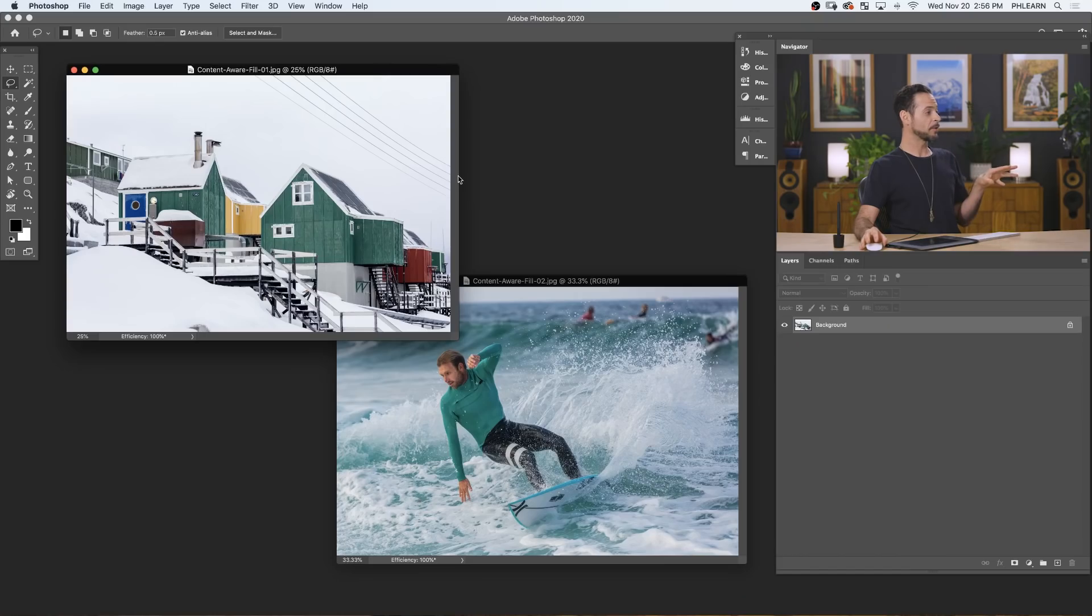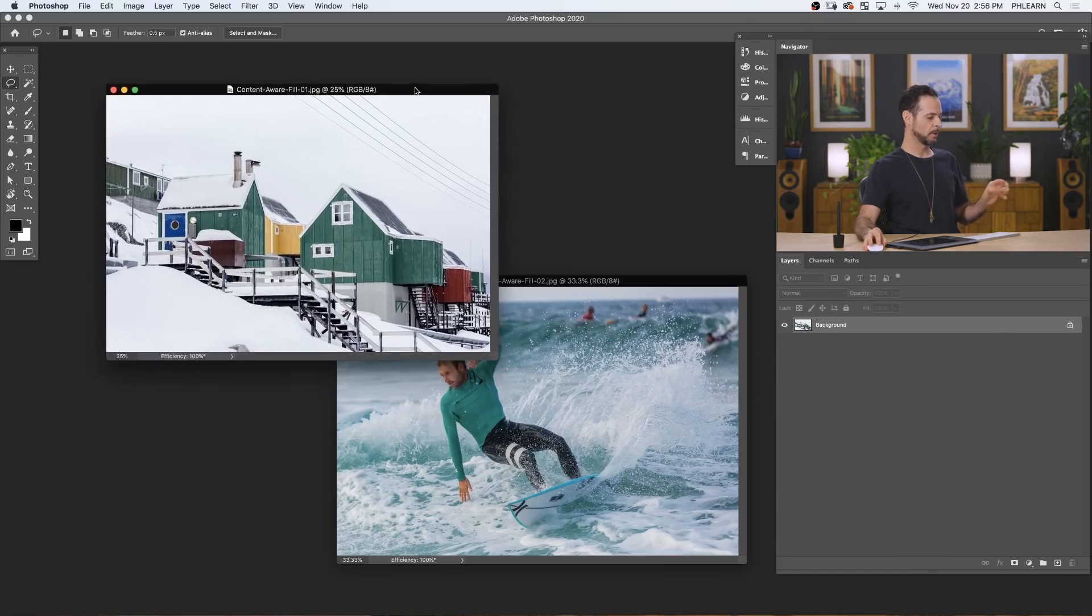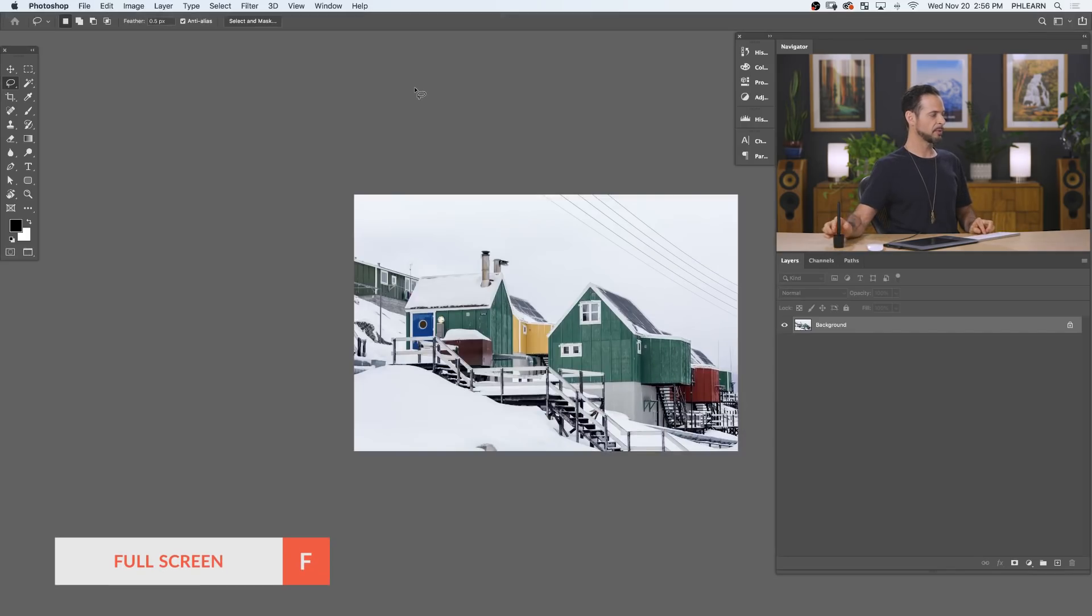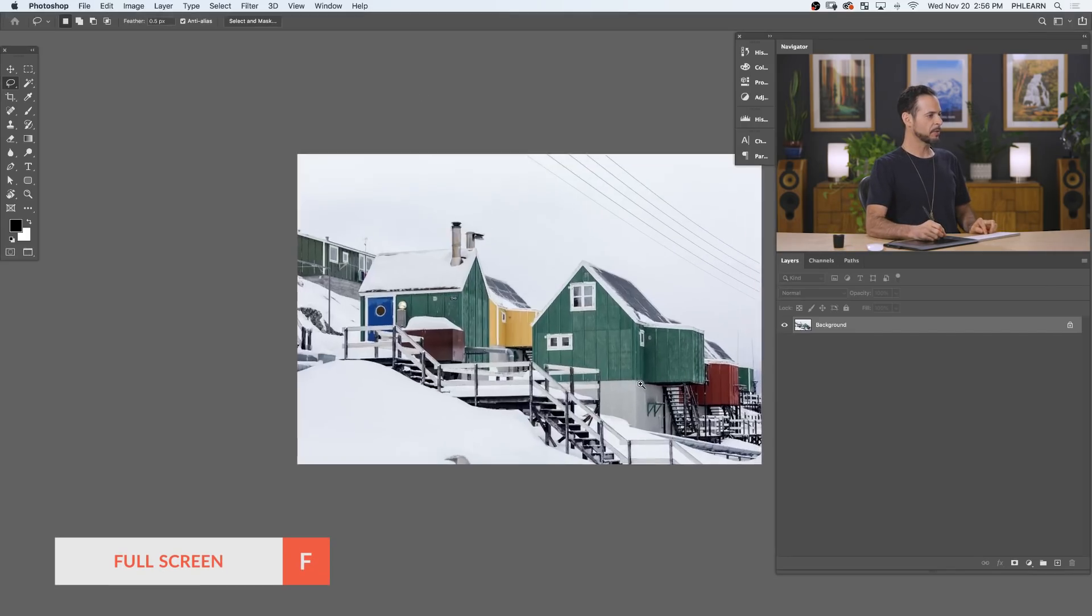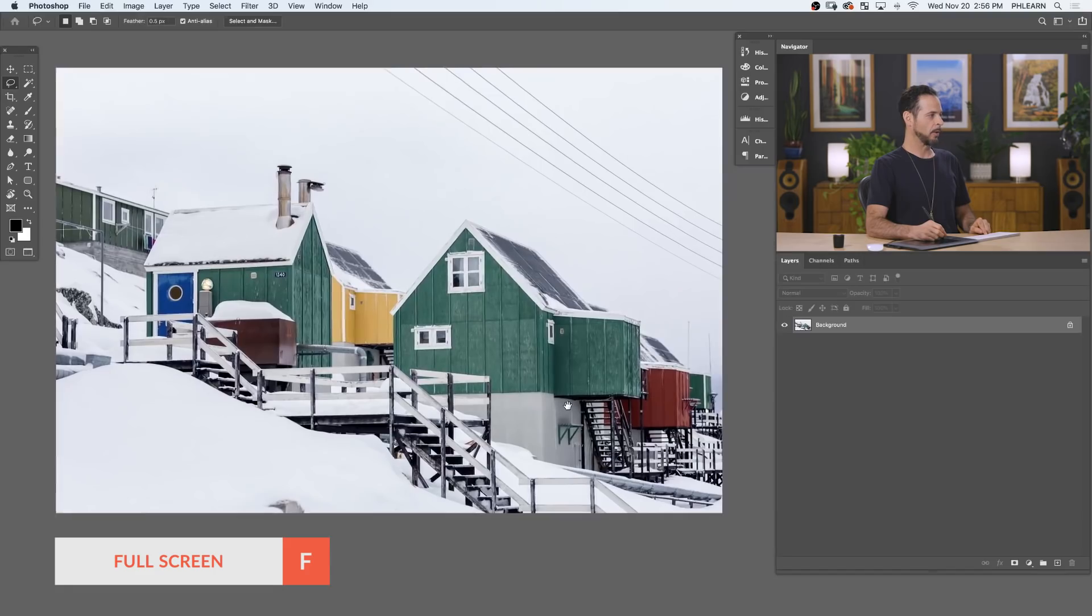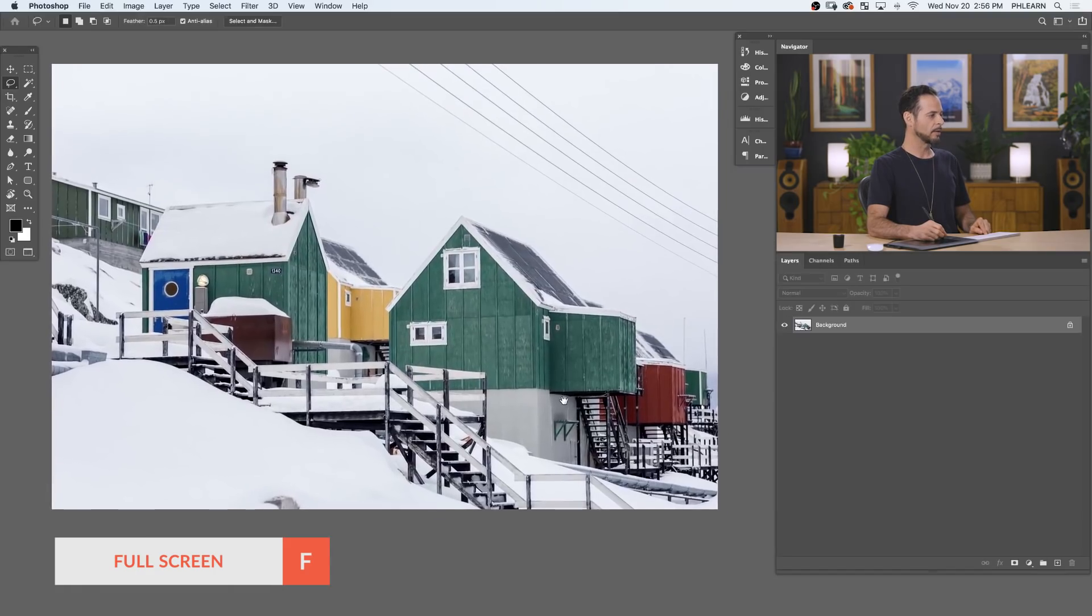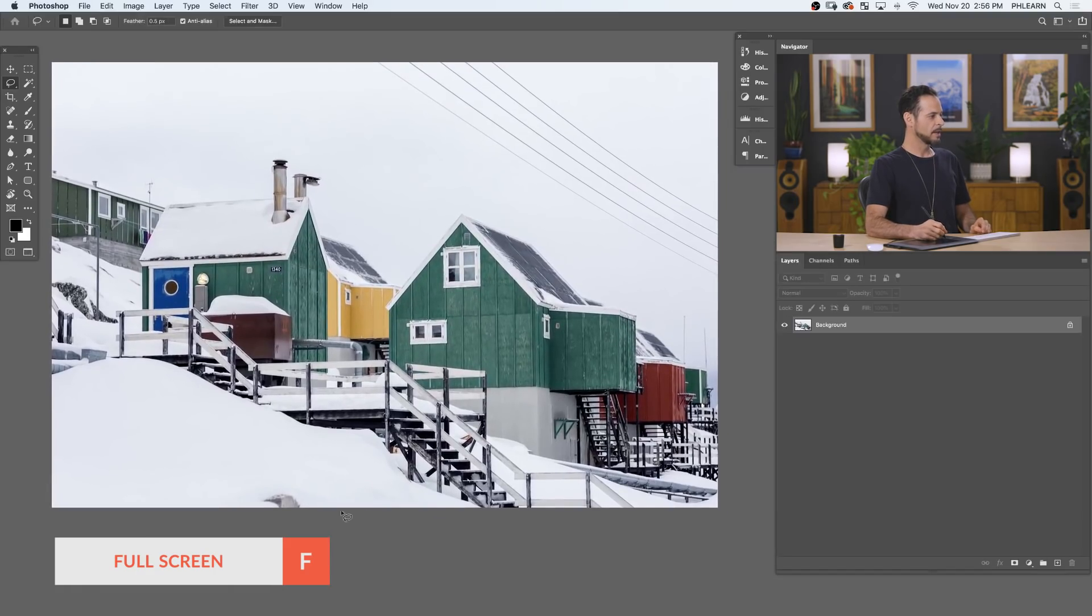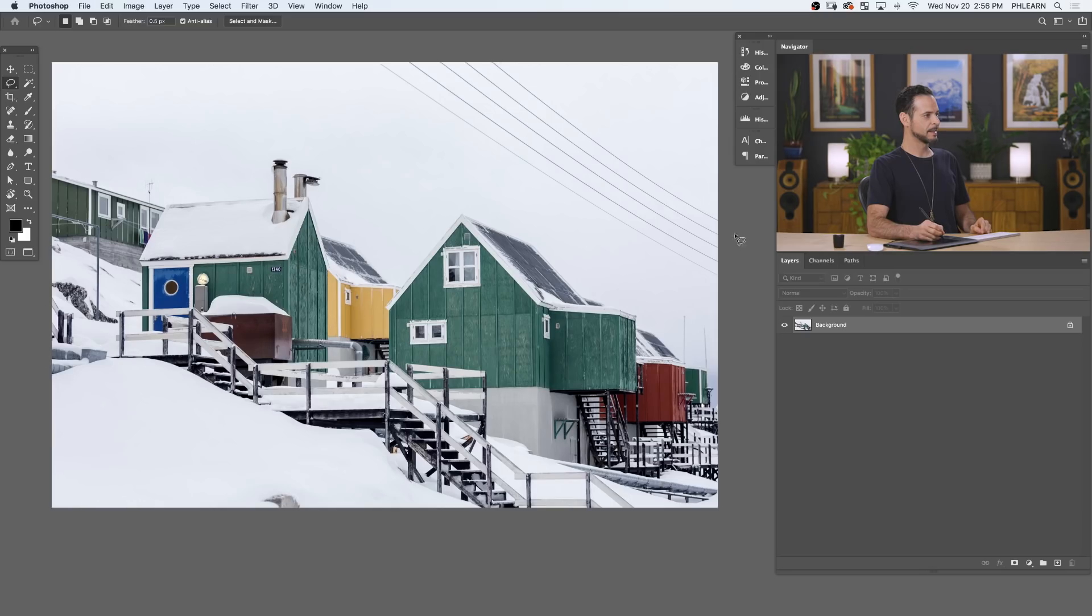So here are the images for today. Let's jump right in with our simple example. Let's hit F for full screen. And all in all, the photo looks great, but there are a couple things that I want gone from this image. This thing down here is just a little bit distracting. And of course, telephone wires. We want those out.